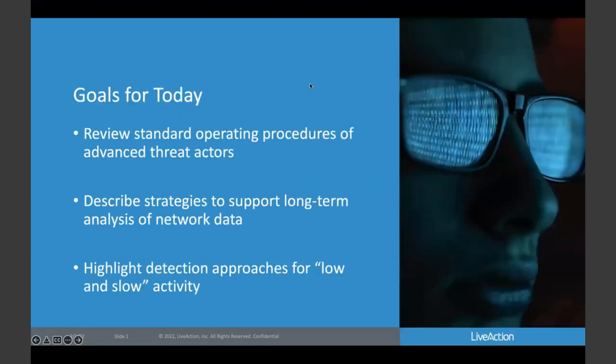Thanks, Stacey. Let's highlight our goals for today. First, we're going to review a few standard operating procedures of advanced threat actors — strategies and tactics that threat actors use to make detection particularly difficult. We're going to describe strategies to support long-term analysis of network data, strategies to use data efficiently and effectively despite its volume and velocity, and then highlight a few use cases and detection approaches for low and slow activity — things like recon and exfiltration — that threat actors are attempting to run under the radar.